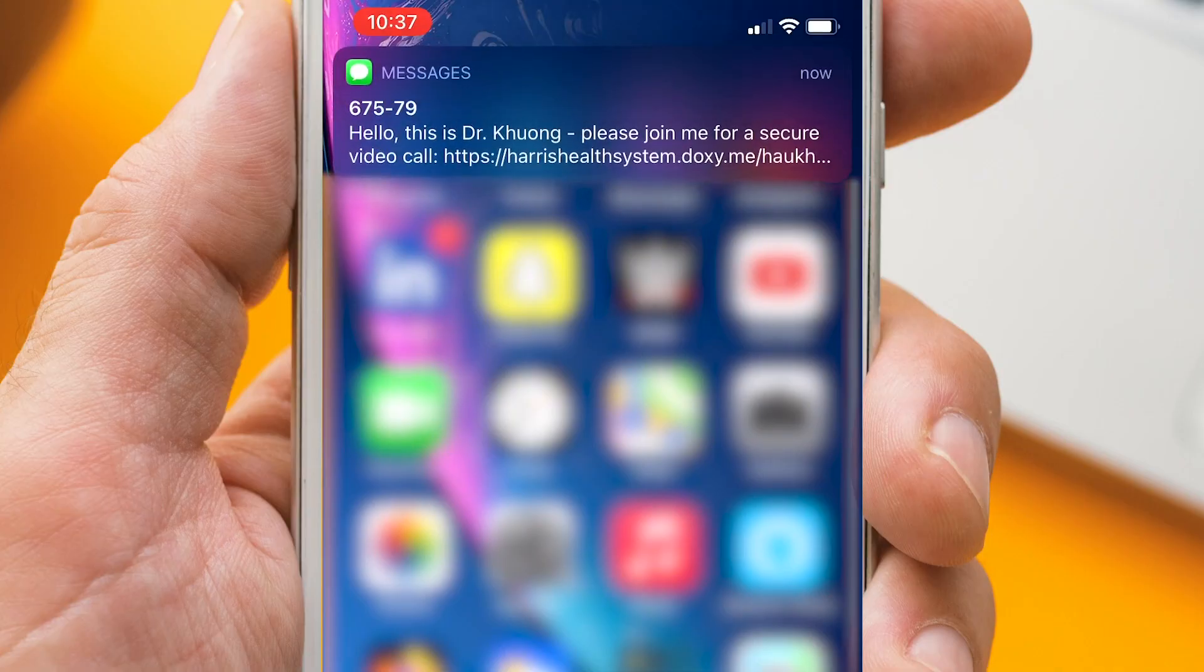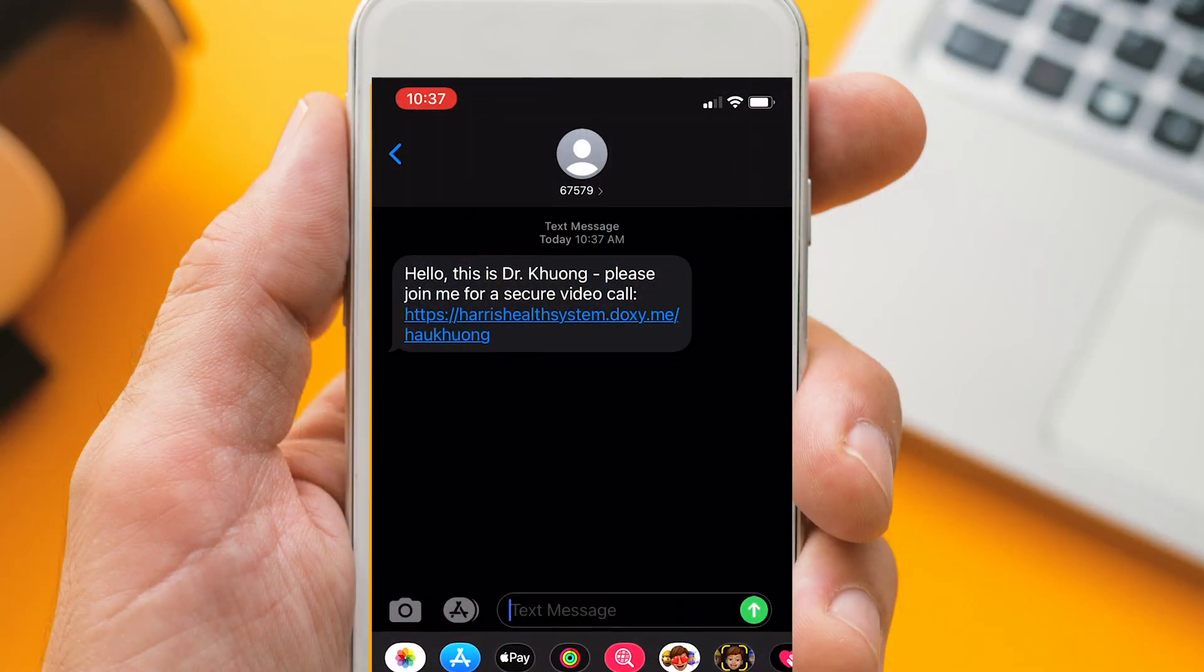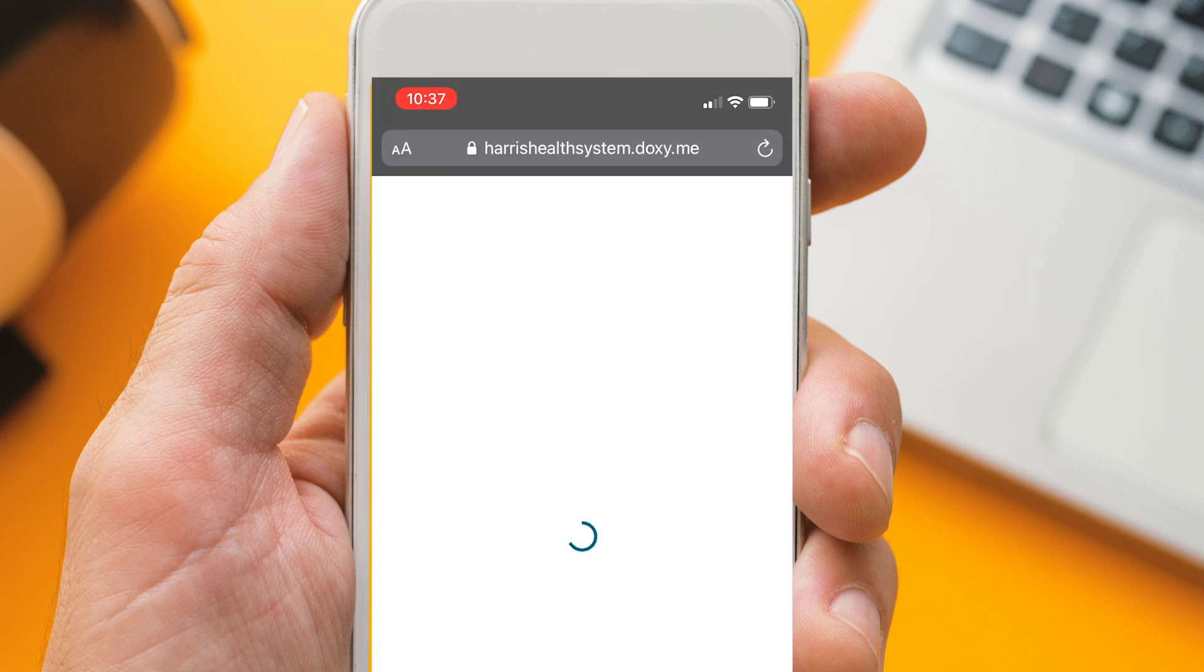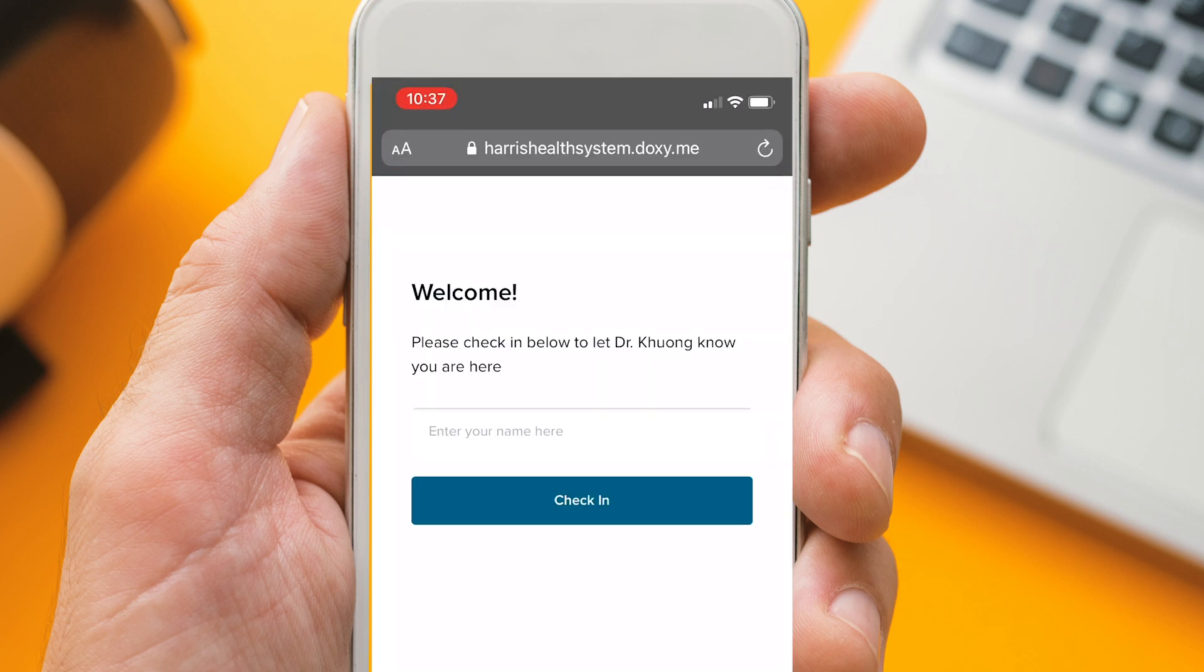Before your appointment, medical staff will send you a personalized link by email or text. Click on this link 15 minutes before your appointment.